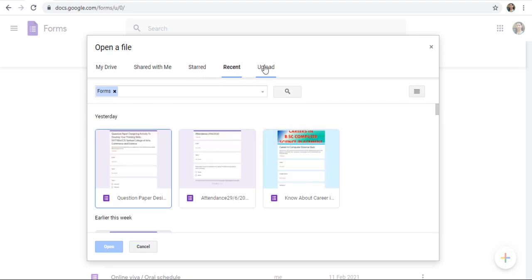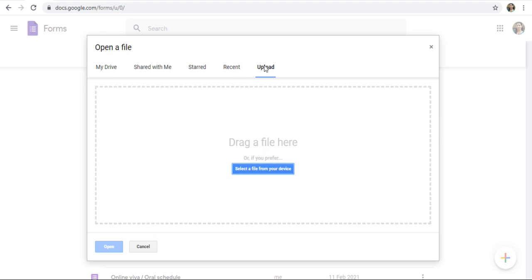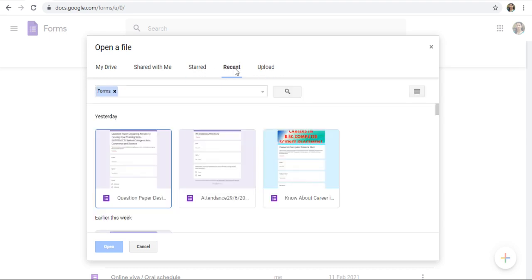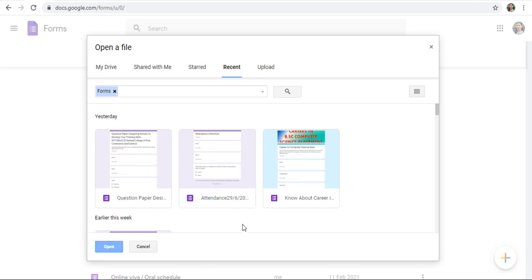If you want to upload any Google Forms, you can upload them here. When you are selecting any Google Forms, at that time only, this option is enabled. When you are deselecting it, or when you are not selecting any form, this option is disabled.